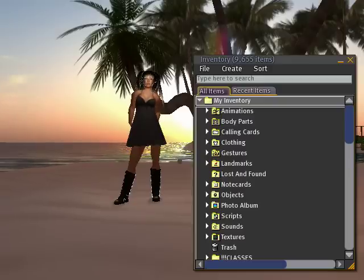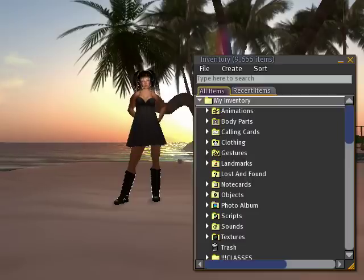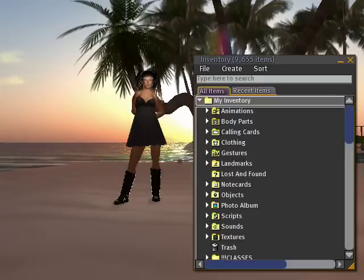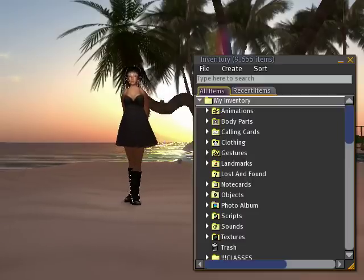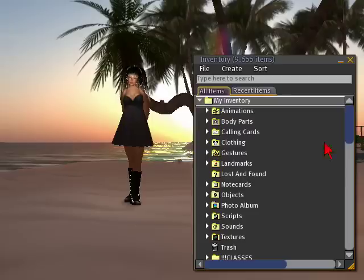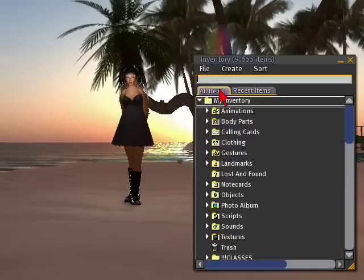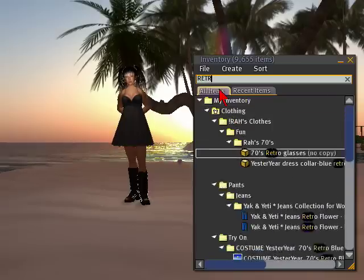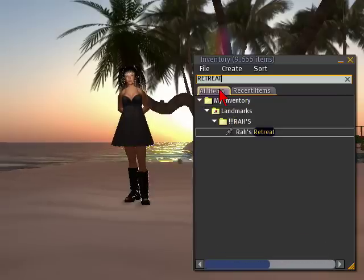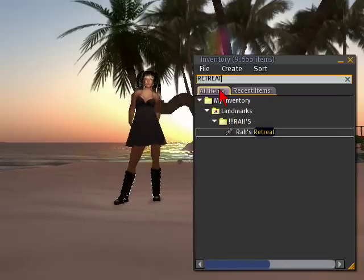When you open your inventory, which is located in the lower right corner of your screen — it says inventory — you open it up and you can actually search for something in particular. Let's say I wanted to search for my little retreat landmark here. I just type in retreat. There it is, right there.